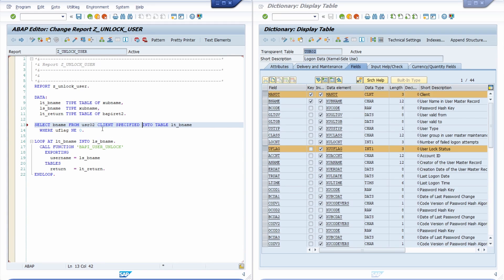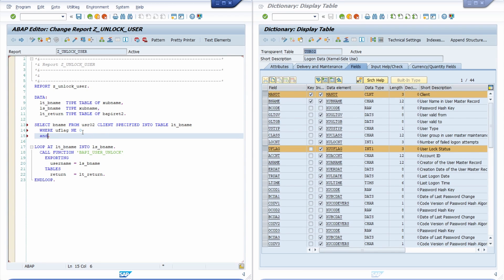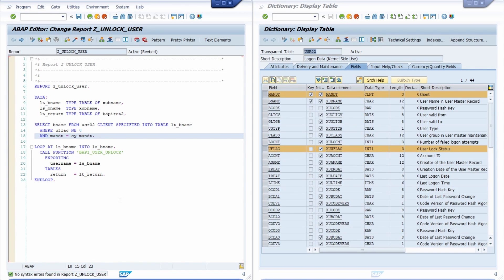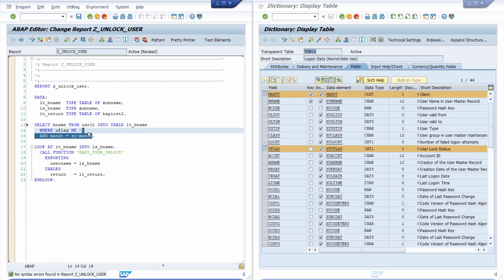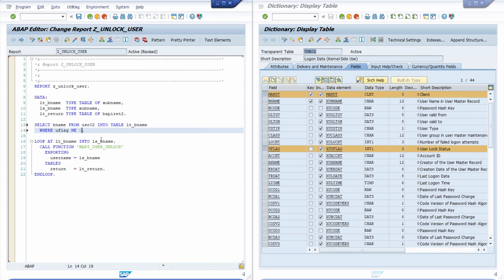If we would use it, then we can add the client over here, for example, another line equals to this one. Then we're doing pretty printer, syntax check, and this is all fine. But without CLIENT SPECIFIED, there is no need because it is automatically added to this SELECT statement.